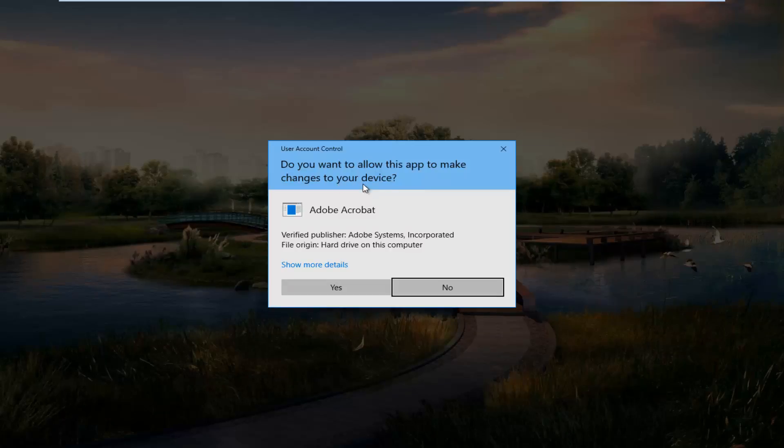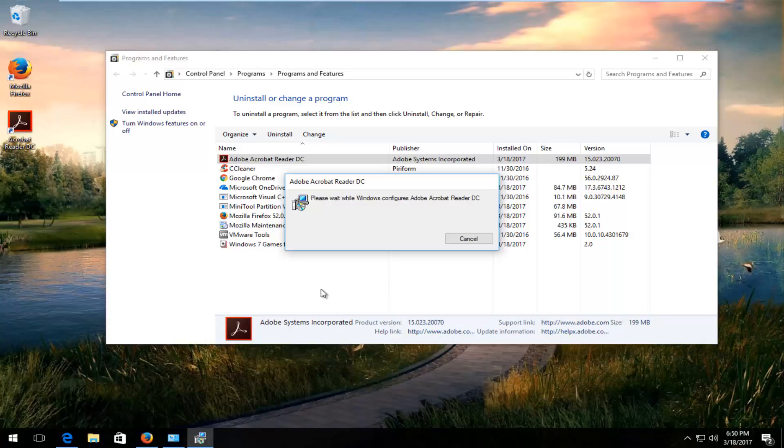If you receive a User Account Control window asking 'Do you want to allow this app to make changes to your device?', select Yes. It will take a moment, so just be patient.